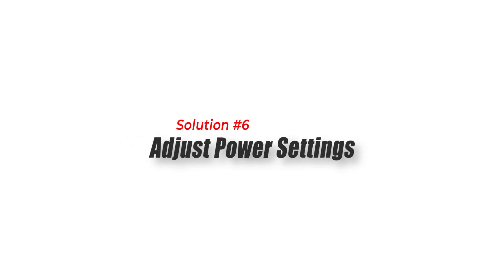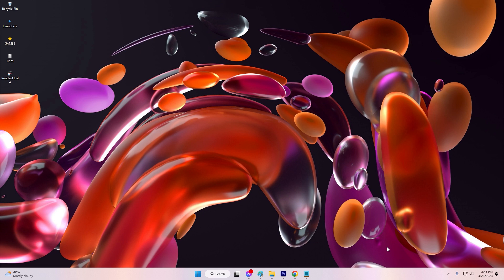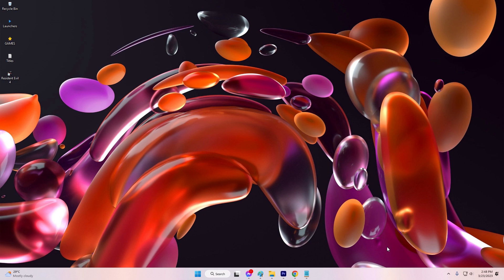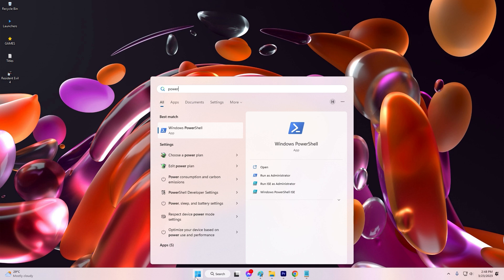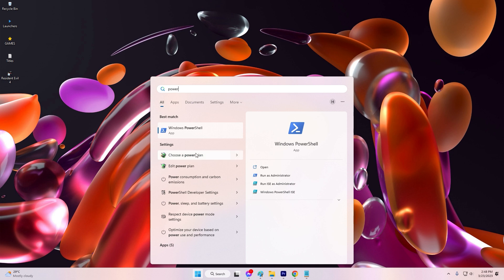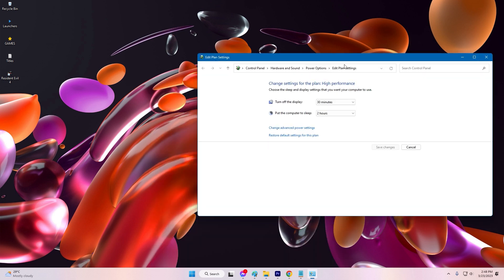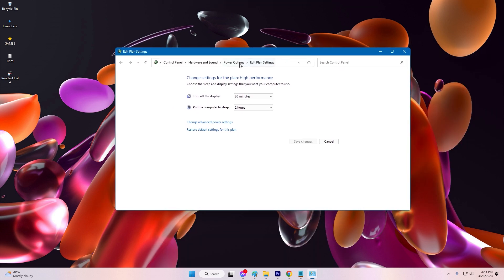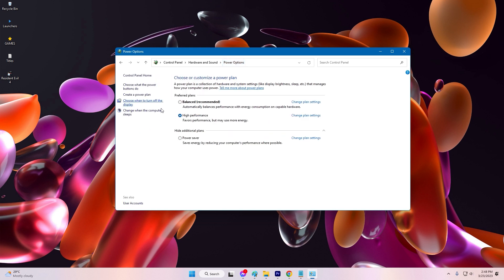Solution 6: Adjust Power Settings. Your computer's power settings can impact the performance of your system. Adjust your power settings to high performance mode to ensure that your computer is using its maximum potential to run Star Wars Jedi Survivor.